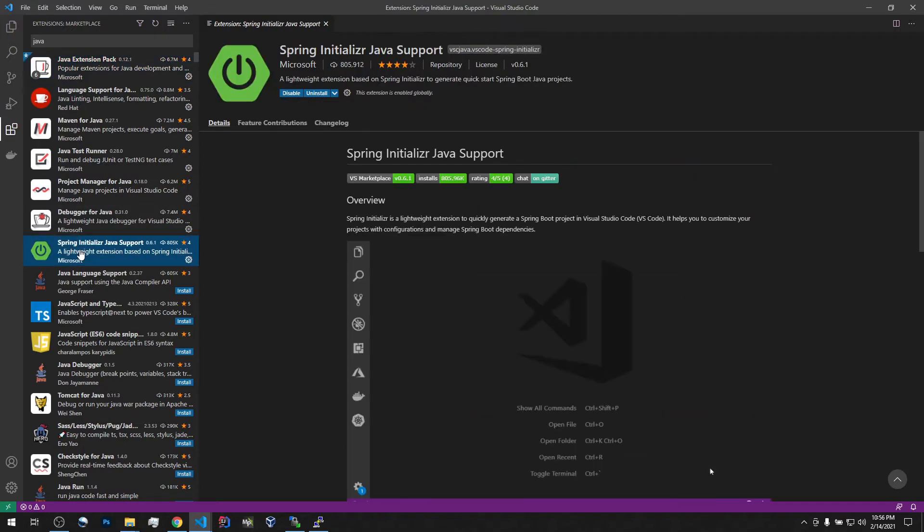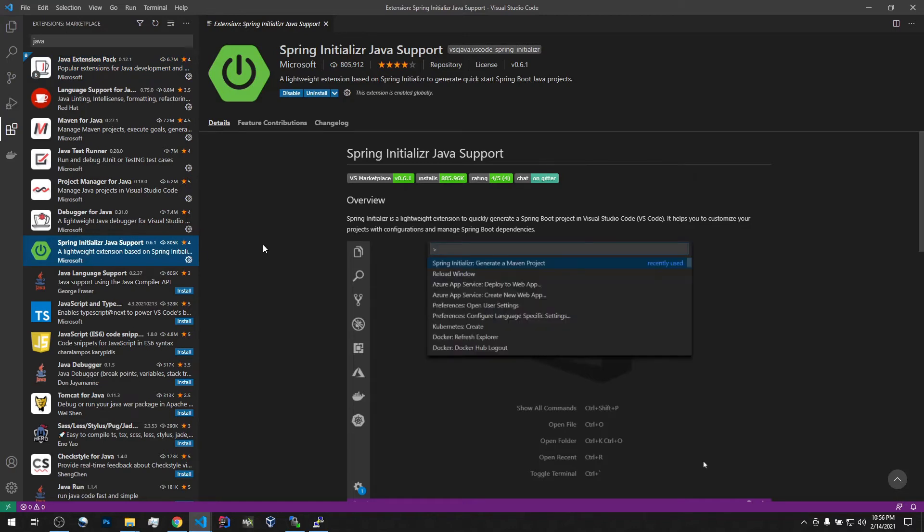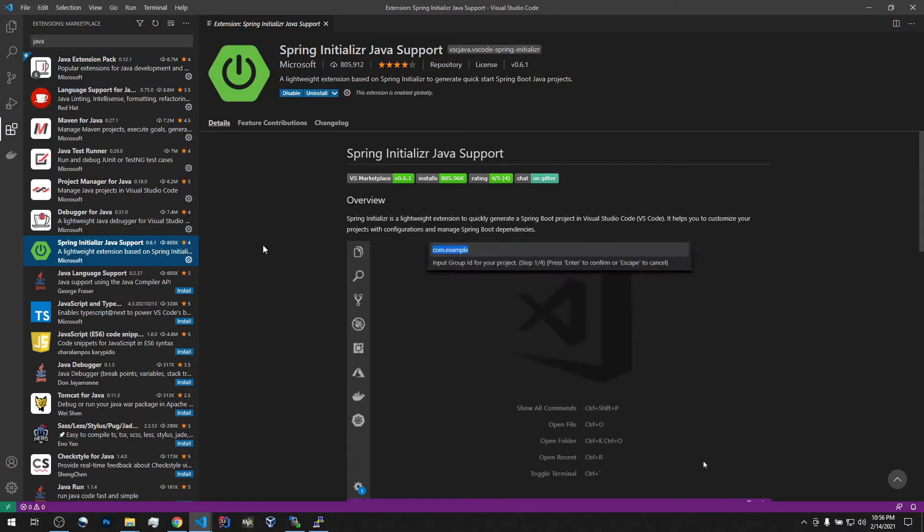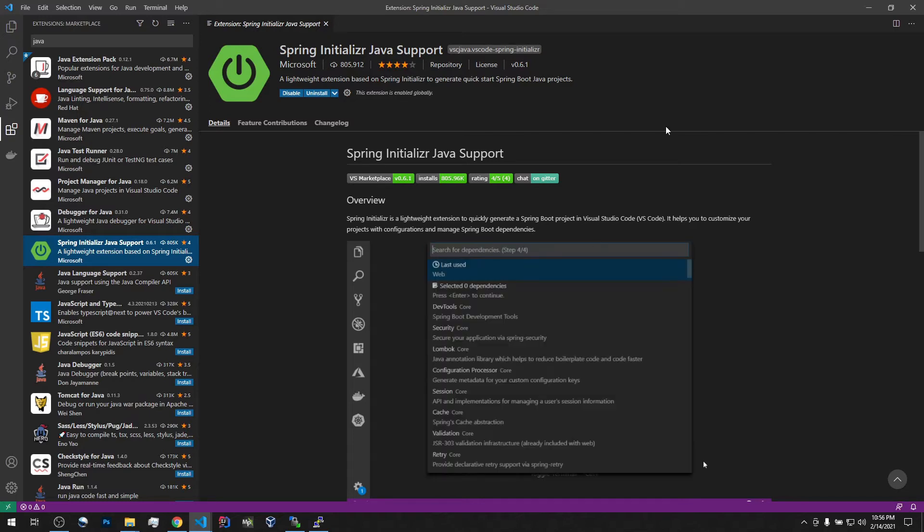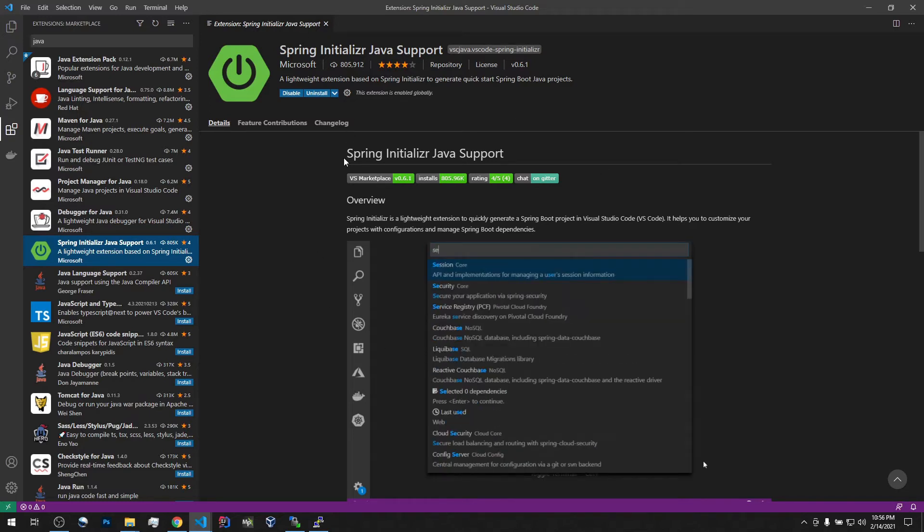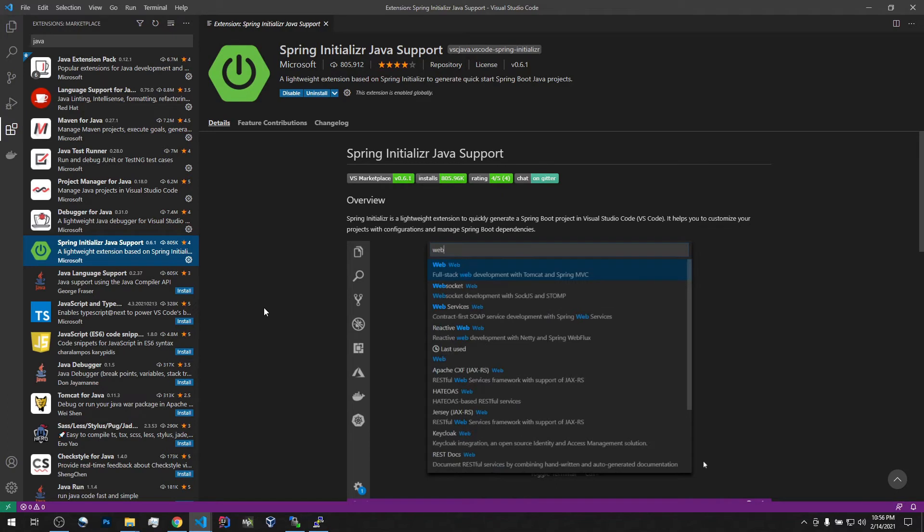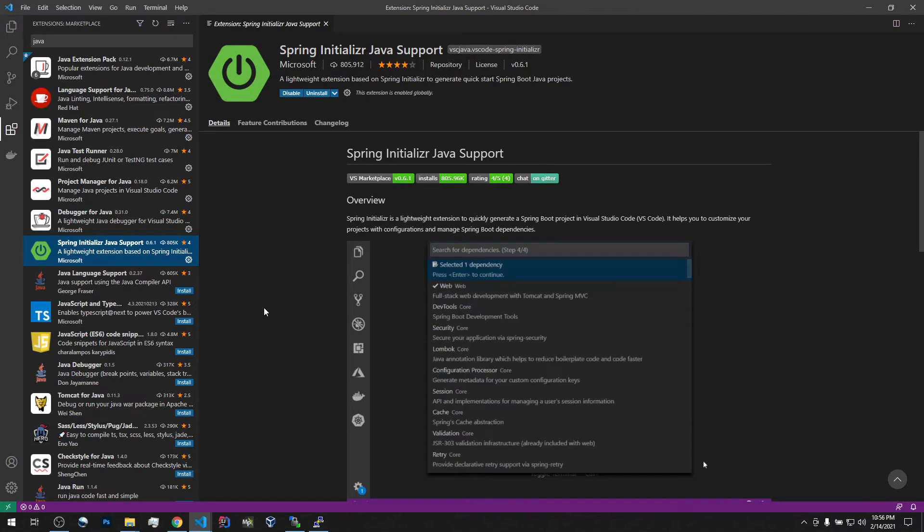Also, it's useful to have this initializer, Spring initializer. It kind of duplicates start.spring.io. But every time to go to this website, I find it more convenient to have access from within the IDE.